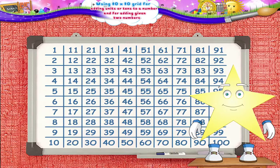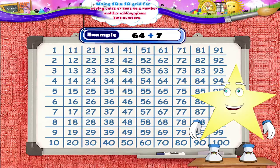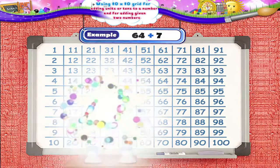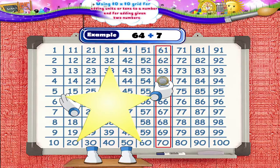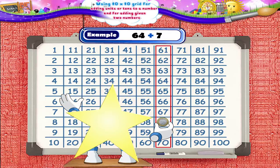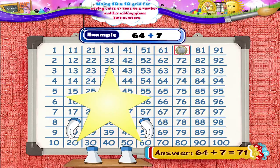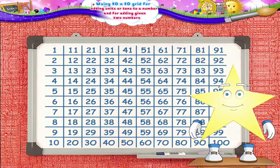Then let's solve the next example. Find the sum 64 plus 7. Do you want to try this one, Starry? Tell me on which number should I put the coin? Yes, 64! What should I do next? Let's move 7 squares downwards from 64. So, 1, 2, 3, 4, 5, 6, 7. The answer of 64 plus 7 is 71. Isn't this easy and interesting, Starry? Let's solve a few more examples then.